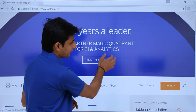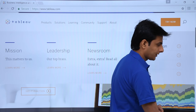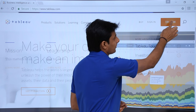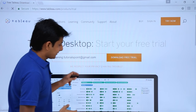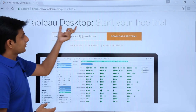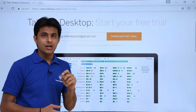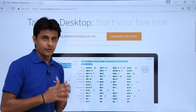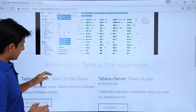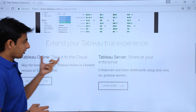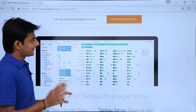I'll click on this 'Try Now' button. It says Tableau Desktop - start your free trial. You will be getting a 14-day trial version; after 14 days it will not work on your PC. If you want to try some other version, like Tableau Online or Tableau Server, you can try those options also.